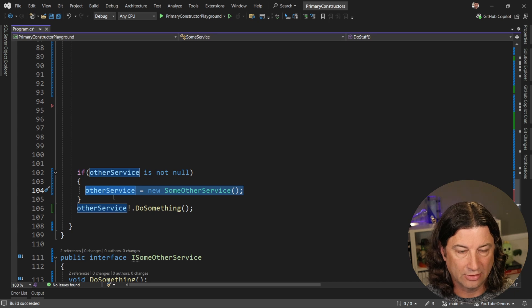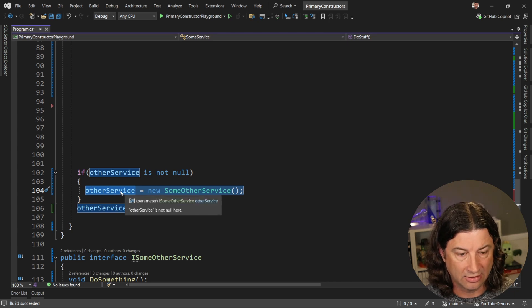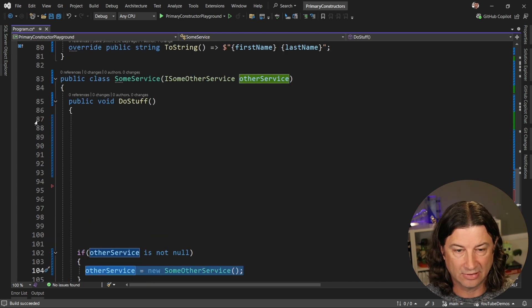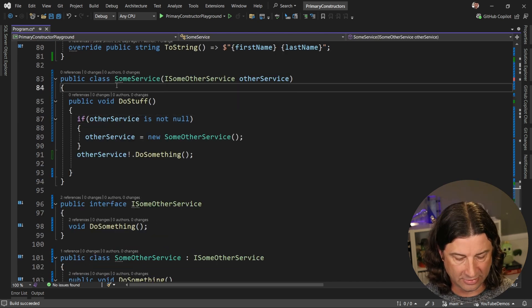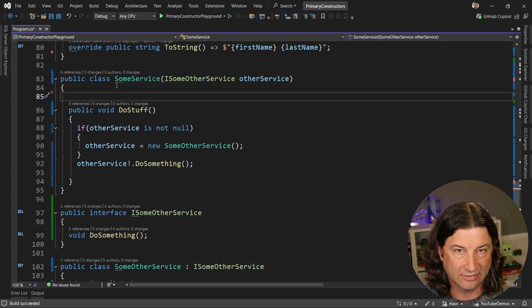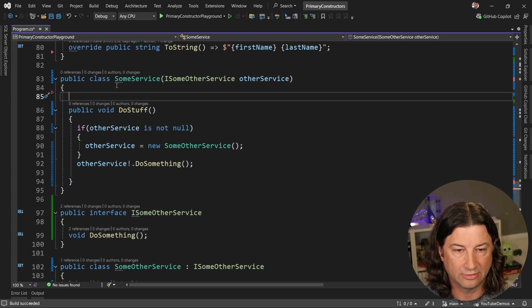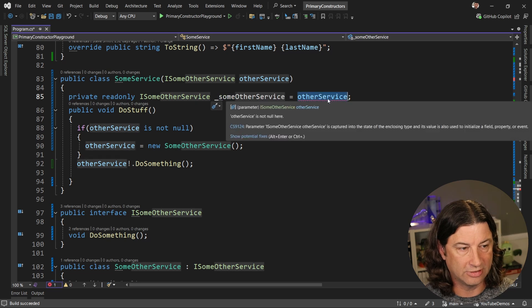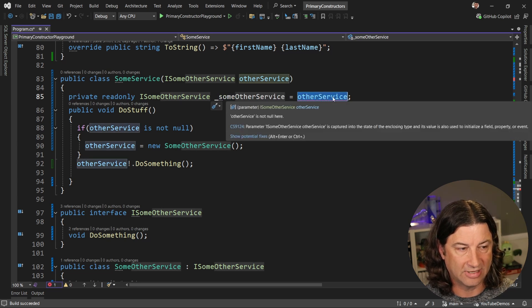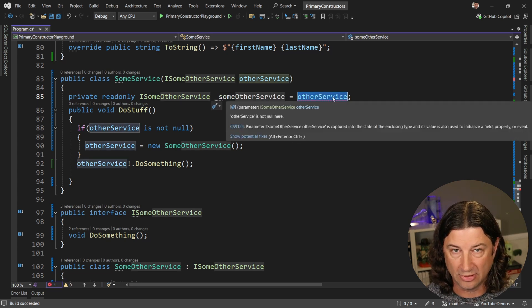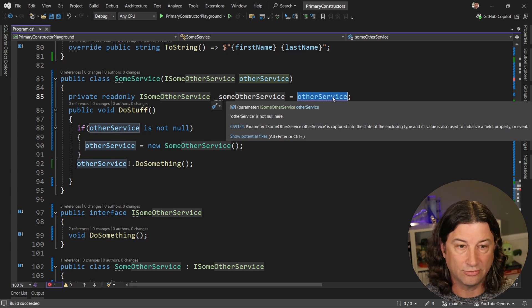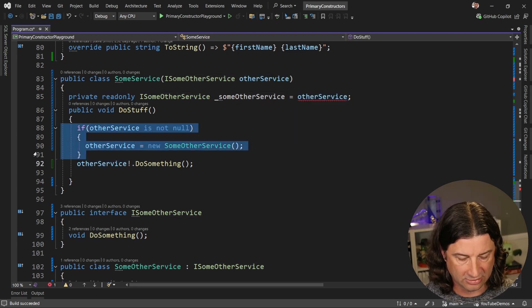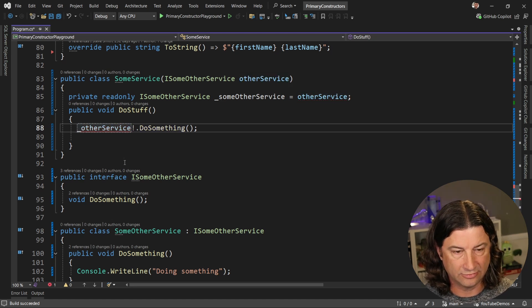What I prefer to do and what I think is much safer is to always assign these variables to a local private read only field. If you do that, then first off, you're going to get an error here because it's being captured and used somewhere else, right? That's a good thing. You want that error because that's going to make sure that you don't use it somewhere else. So we can get rid of this null check and we can just here say other service that do something.